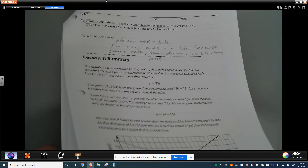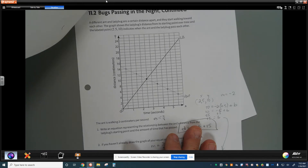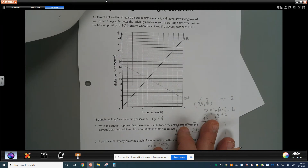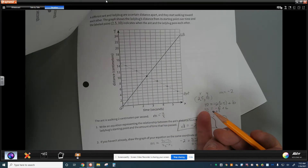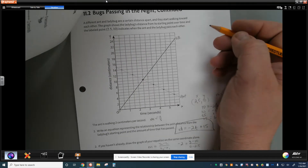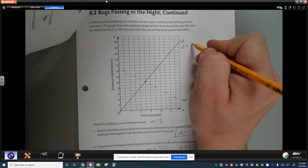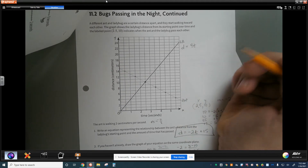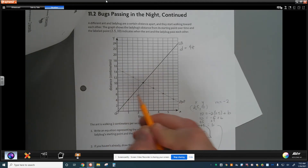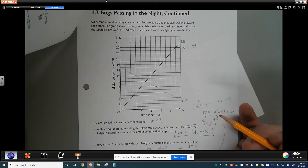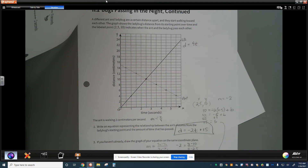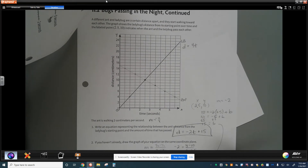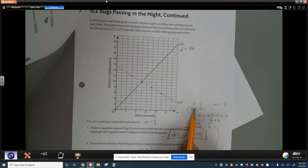Our earlier example with the bugs is different — that has just one solution, because those bugs are at the same point at the same time only once. That one intersection point is the one solution that makes both equations true. For the ladybug, the equation would be d equals 4t, starting from (0, 0) rising 4 running 1. The ant comes through at negative 2 meters per second because they're traveling in different directions, so the ladybug is actually faster with the steeper slope.